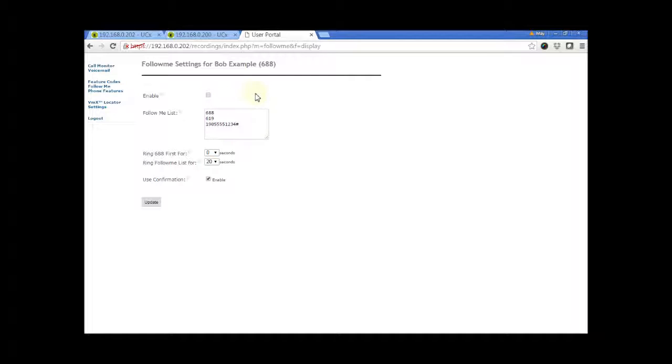The user can also change entries in the list. Other parameters as listed here can also be modified by the user.